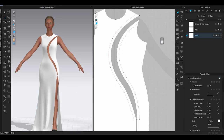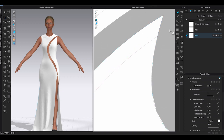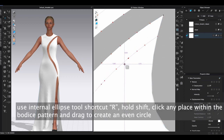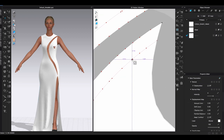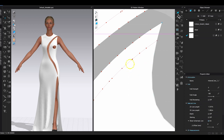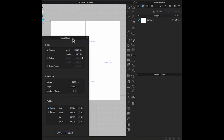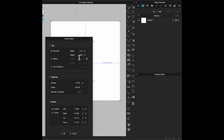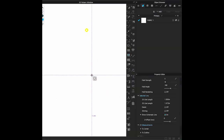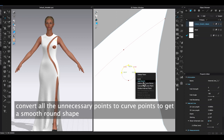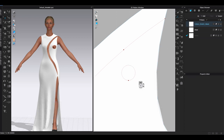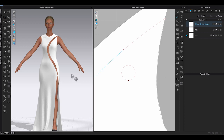Now I have the eyelet placement points — it's time to make the eyelet pattern. Go to 2D window toolbar, select the Internal Ellipse Tool or type shortcut R. Hold Shift, click and drag within the pattern to create an even circle. Or click anywhere within the pattern to bring out the Create Ellipse window and enter a diameter amount. Select three points on the circle and convert them to curve points. Fewer points on the segment line will give a smoother shape, however you will always have a point left on the circle.